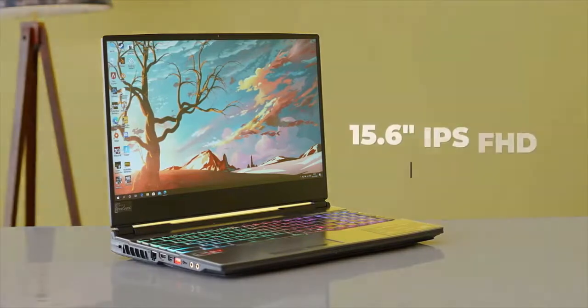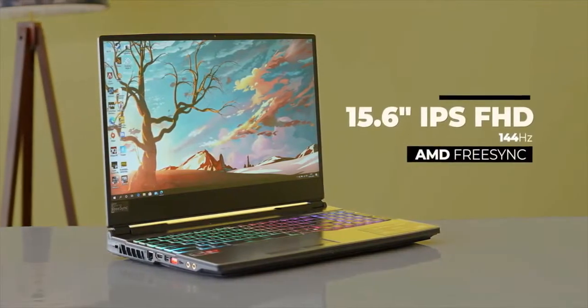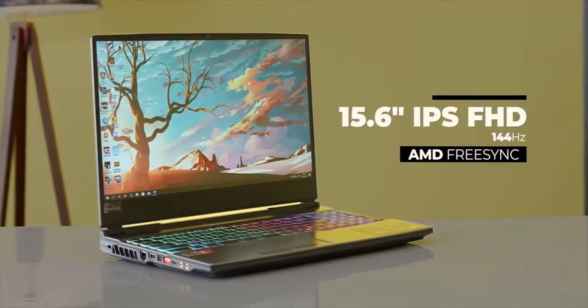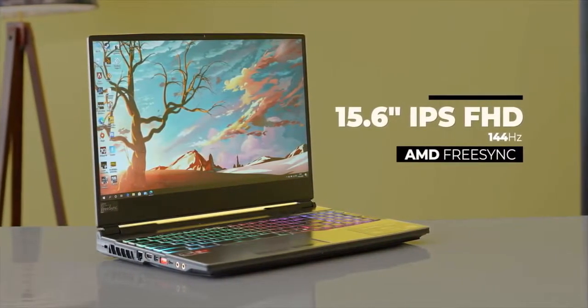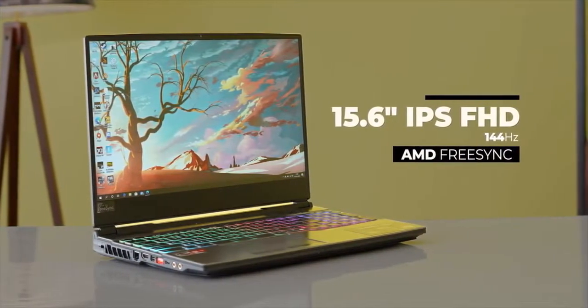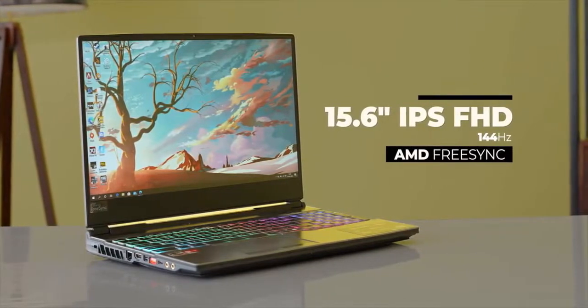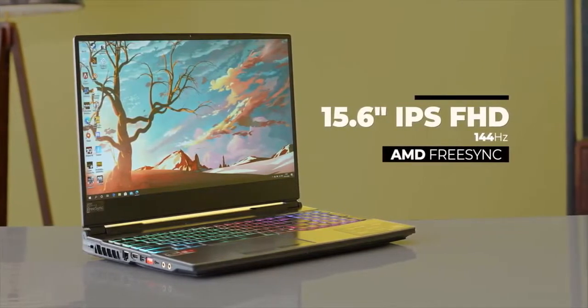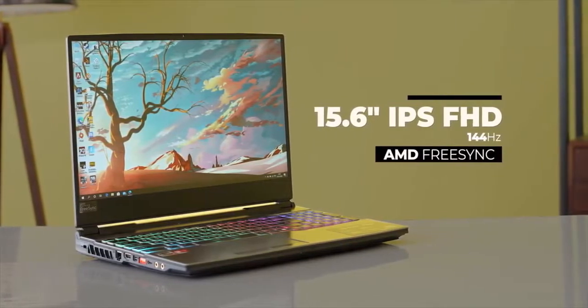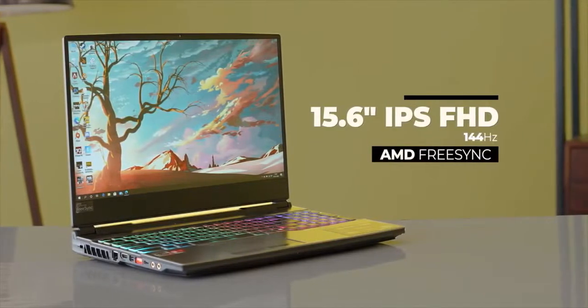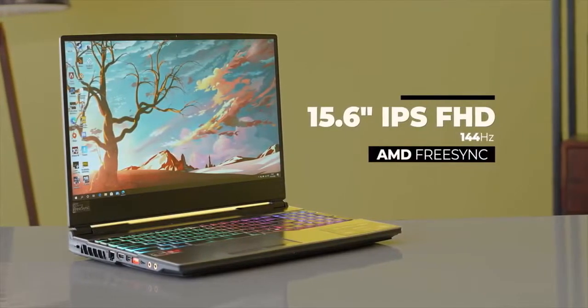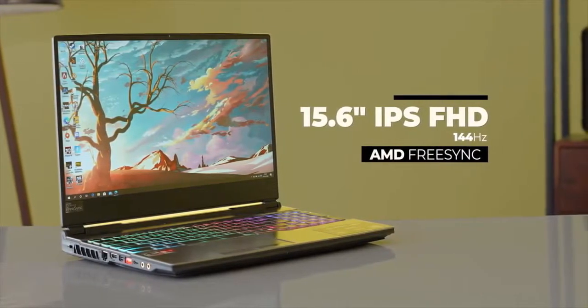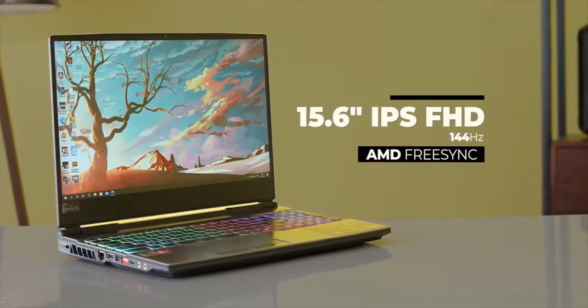The MSI Alpha 15 comes with a 15.6 inch full HD IPS panel with a 144Hz refresh rate. Yep, a 144Hz refresh rate panel. Plus, the laptop comes with AMD's FreeSync support which dynamically adjusts the refresh rate to make sure games look much smoother and there's no screen tearing.